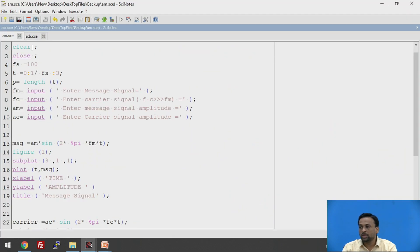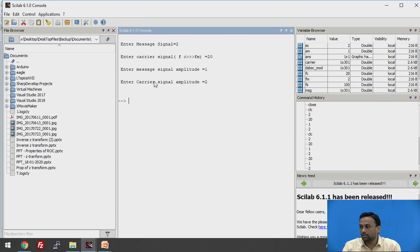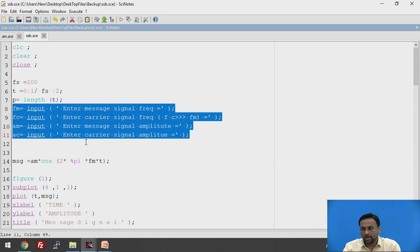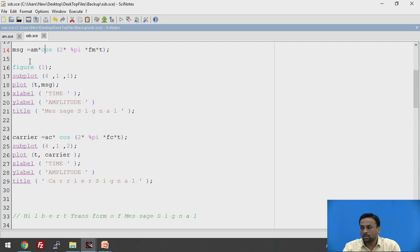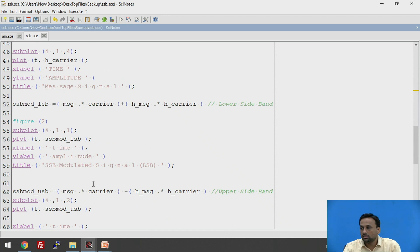Now we will also look at the SSB signal. The same setup is required. CLC, clear, and close are used at the start of the program. The Hilbert transform is used to implement the SSB signal here. The subplot structure and inputs are the same — frequencies and amplitudes for message and carrier signals.